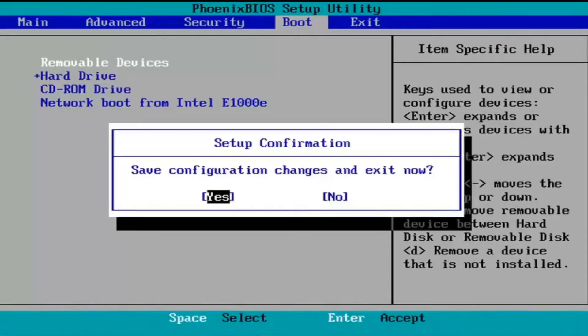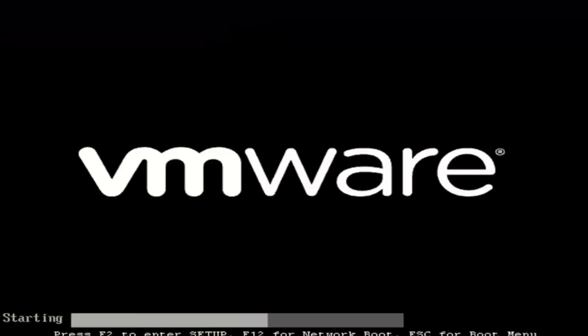Like I said, F10, I'm going to accept that. 'Save configuration changes and exit now.' I'm going to tap Enter to save the changes.